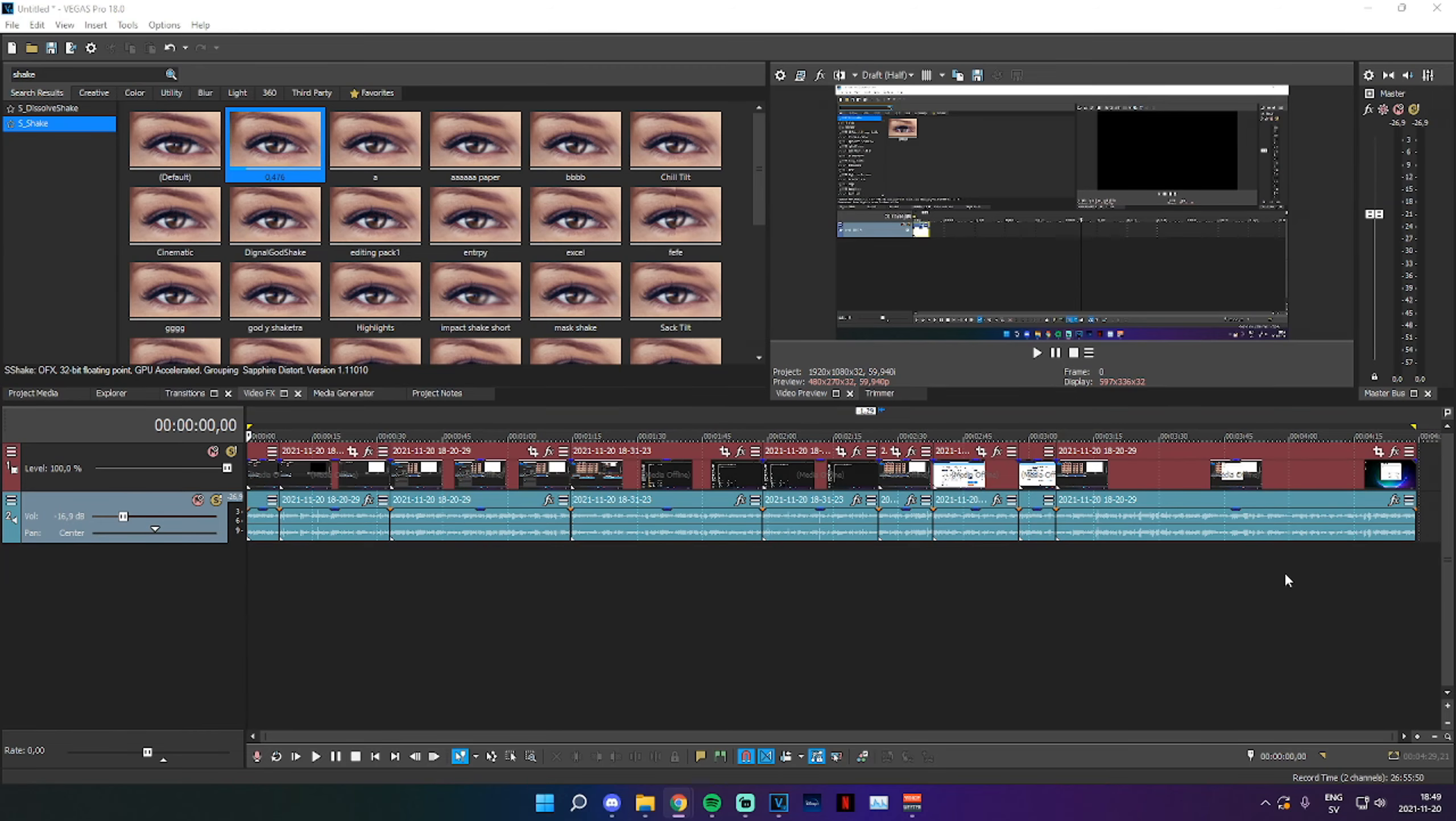Hey what's up guys, my name is Dignal and today I'm going to be showing you the best render settings for gaming videos to upload to YouTube.